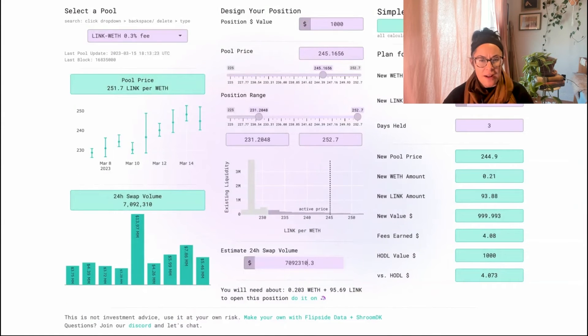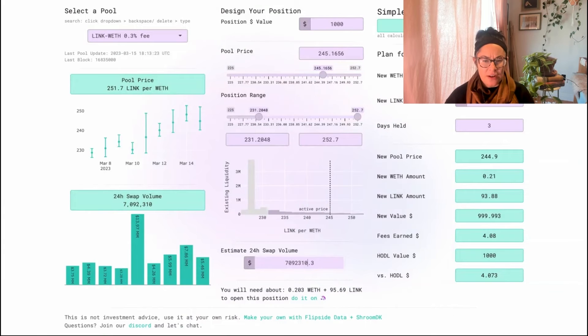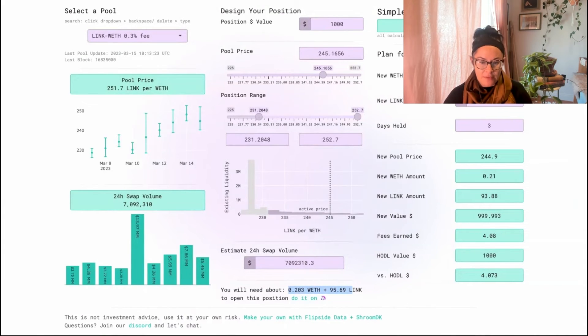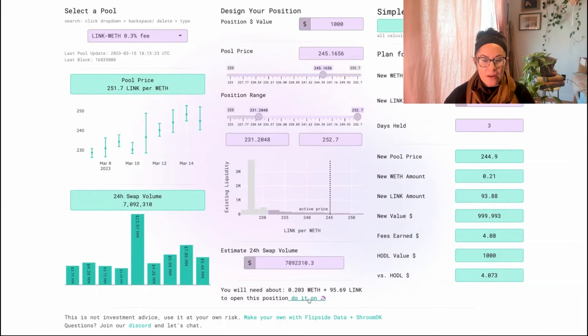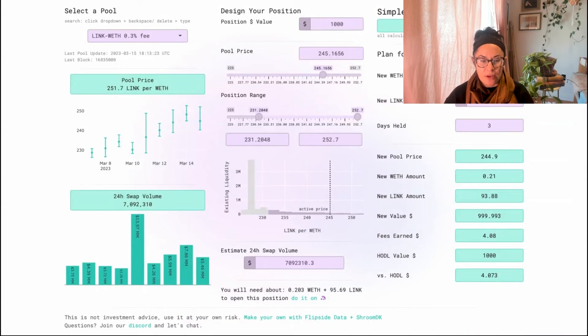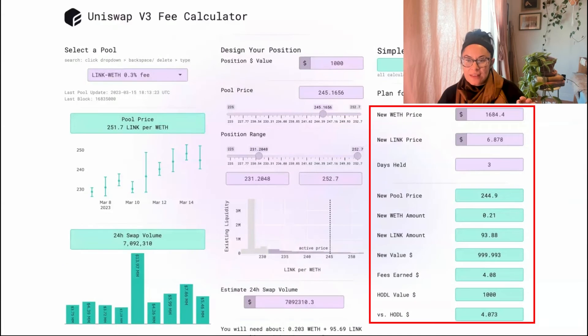It's really hard, actually, to find a range and a current price that lets you put in exactly half of one token and half of the other. So this estimates what amount of each token you'll need to open this position on Uniswap. And there's a link here that will bring you right to that pool.